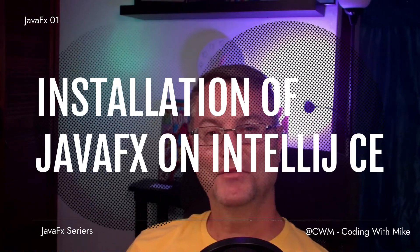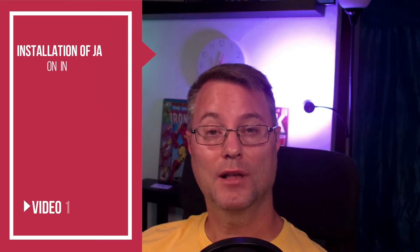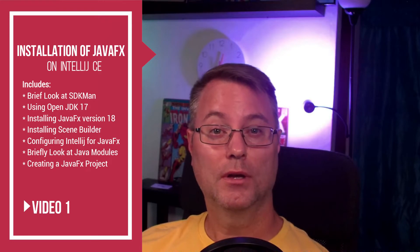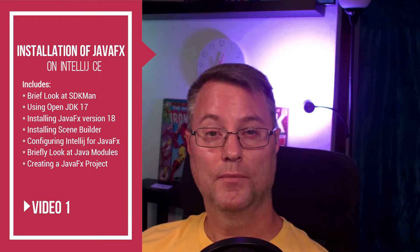Hello everyone, in this video we're going to be looking at the installation process of JavaFX on IntelliJ Community Edition, as well as creating a very first JavaFX project.